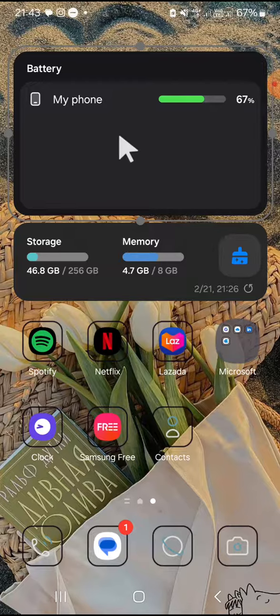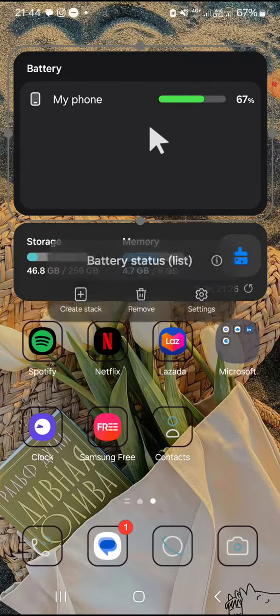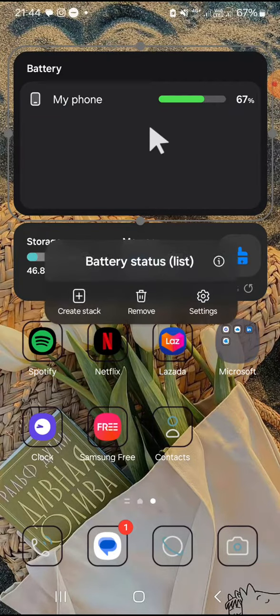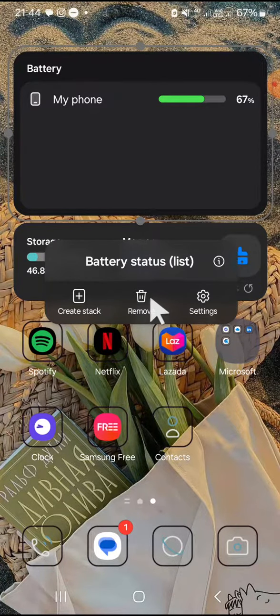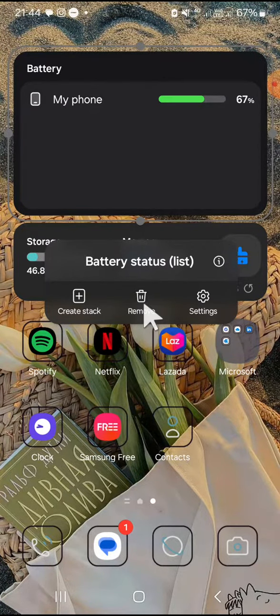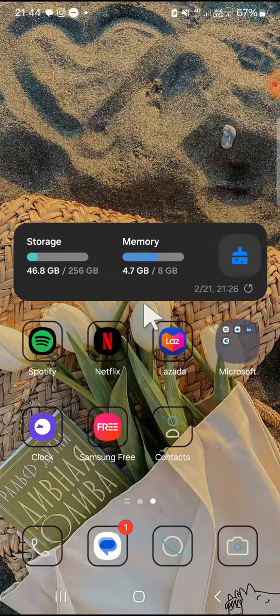If you want to remove this widget from your home screen, you just need to long press on the widget like this. After that you can click on remove and the widget will be removed from your home screen.